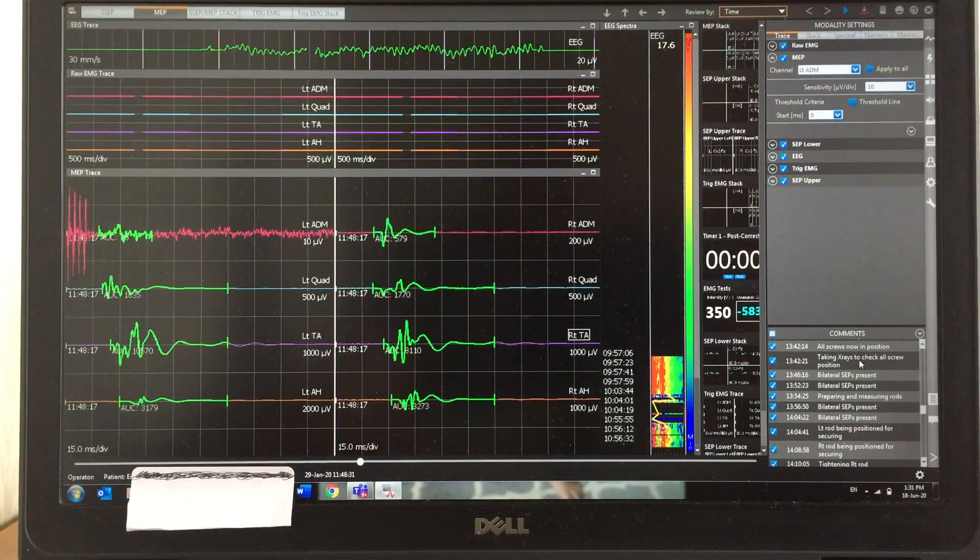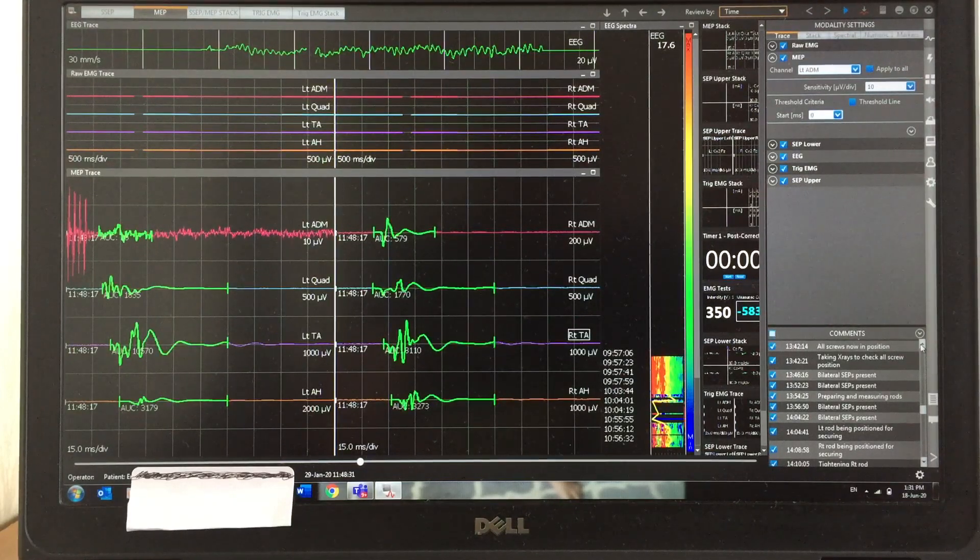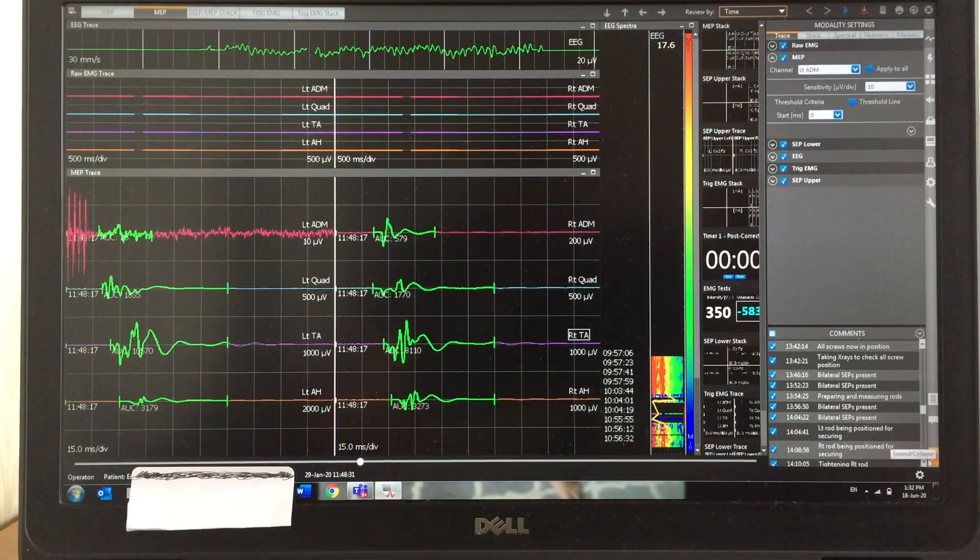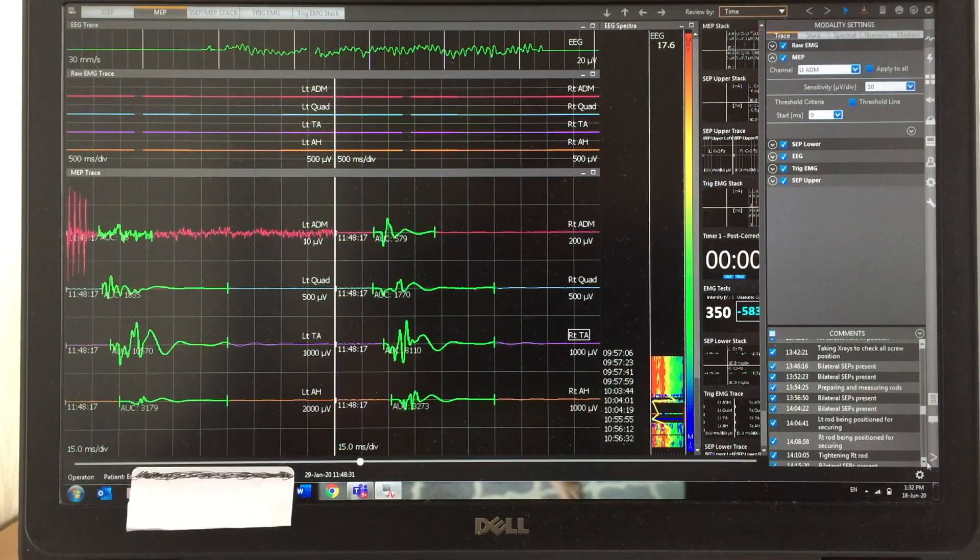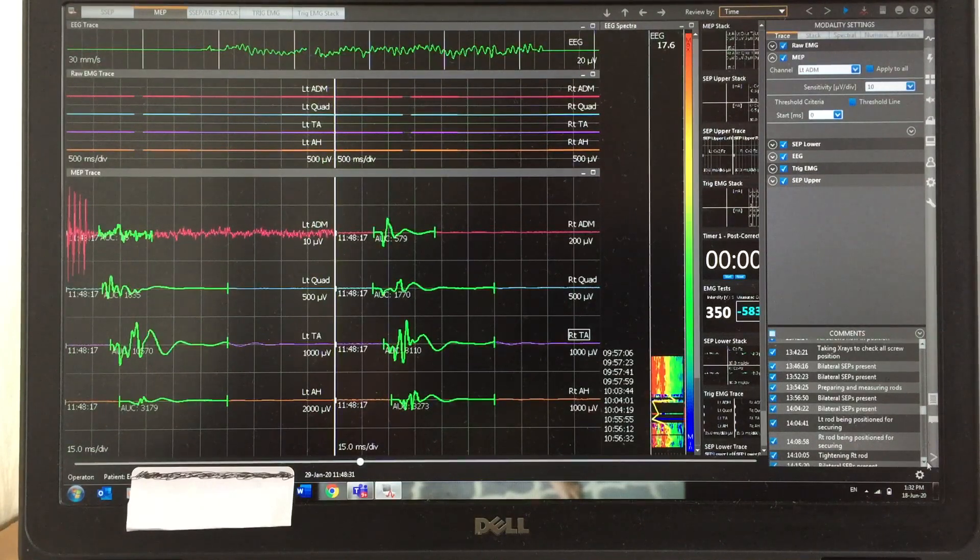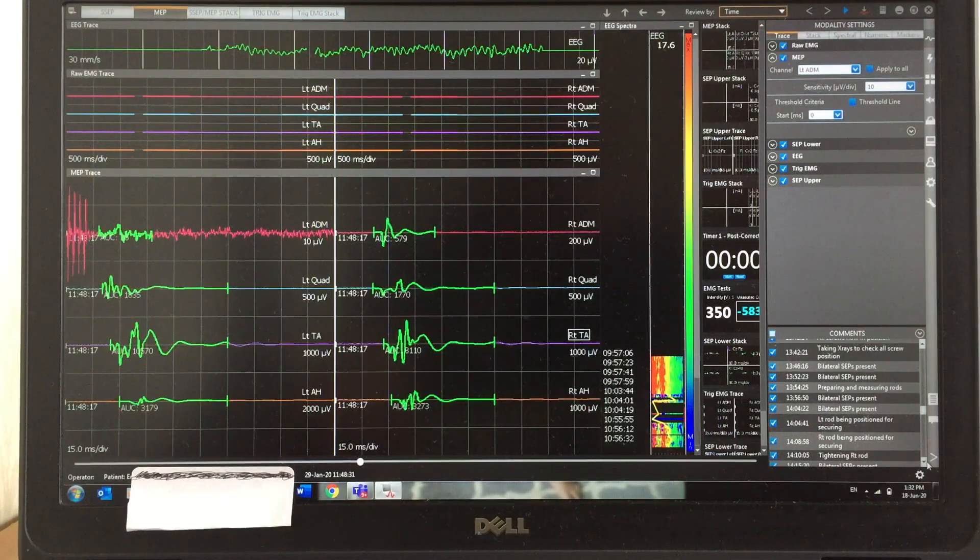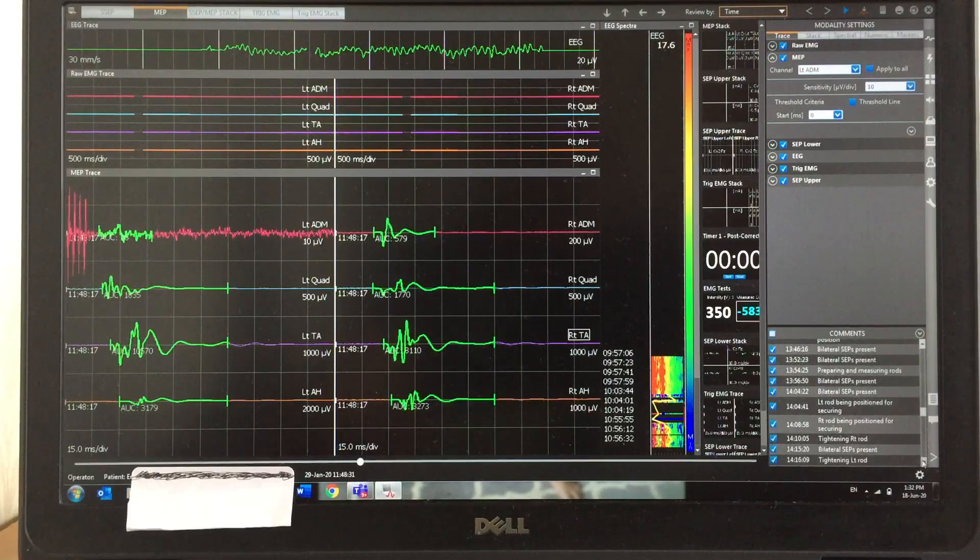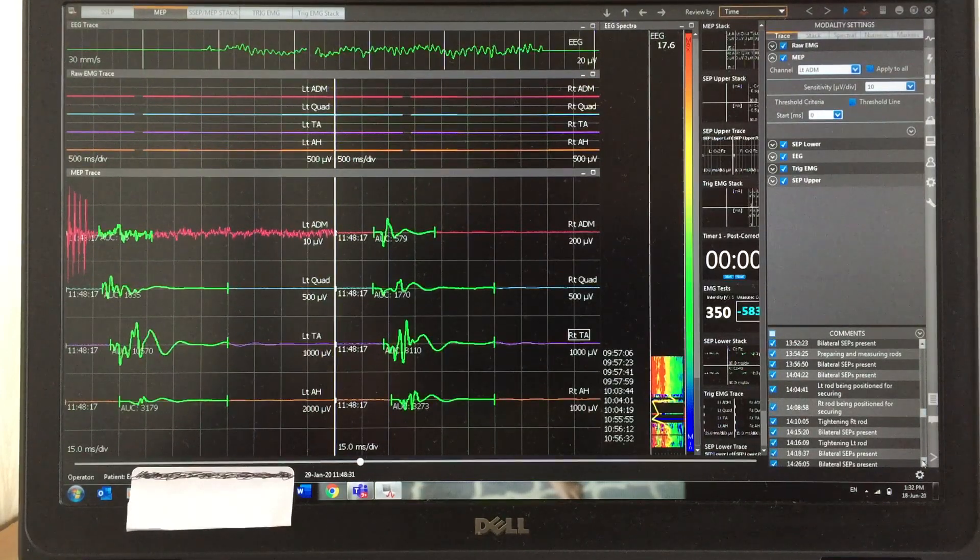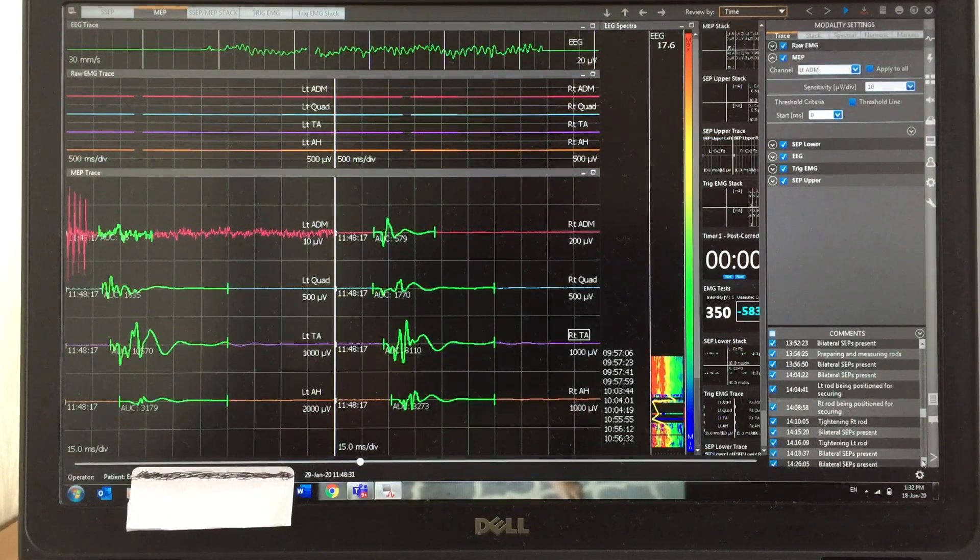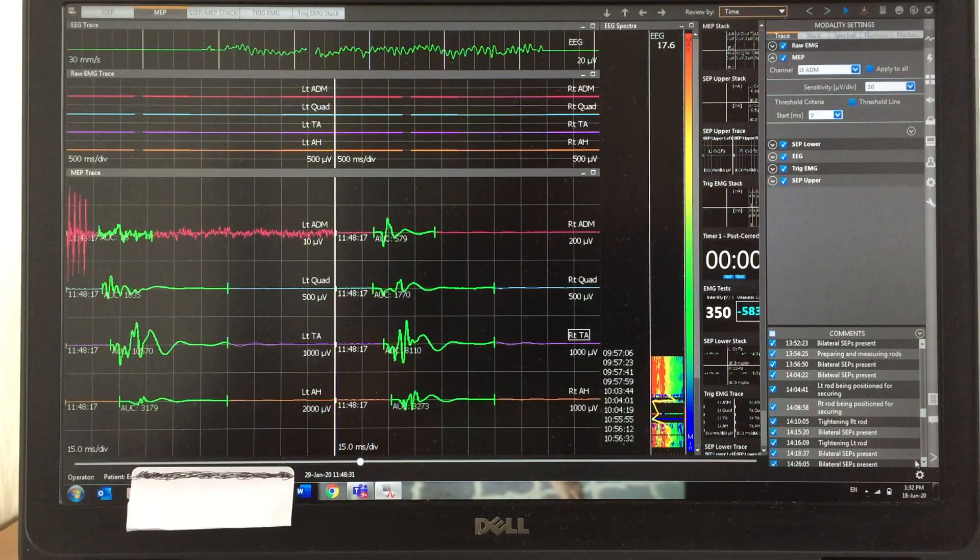During this time I usually take MEP responses. After that, each and every stage—inserting the rod, tightening the rod, bending the rod—all different stages I'm taking MEP responses. During this time I'll run the ACP continuously. There you can see tightening the left rod.